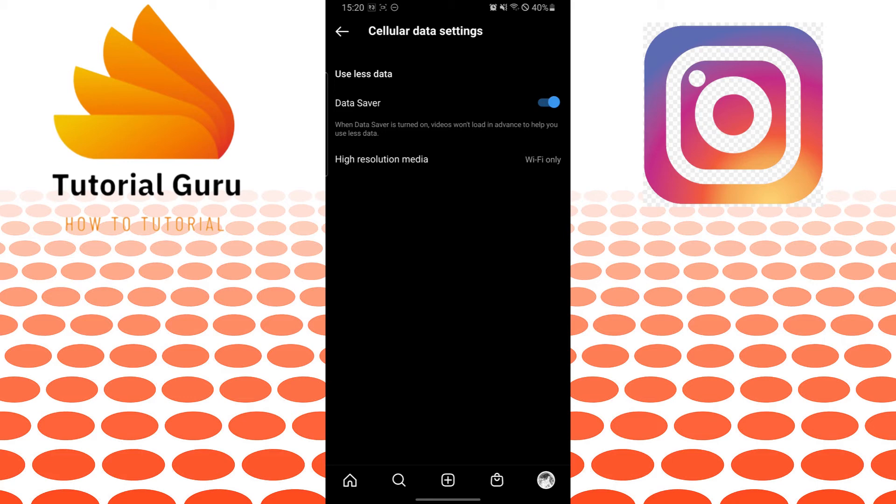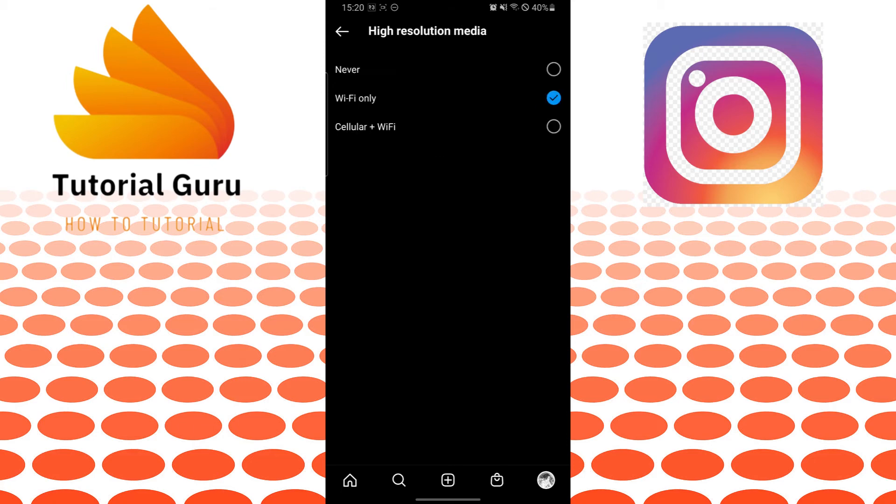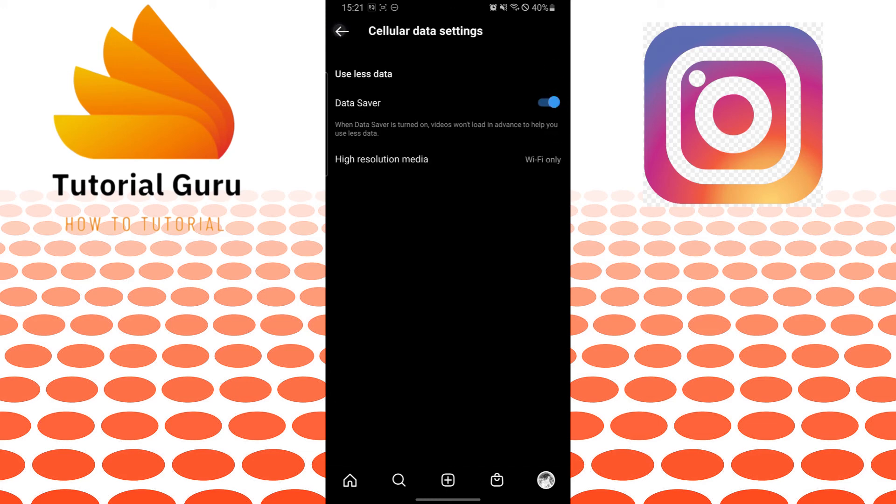And if you want to choose high-resolution media for Wi-Fi, you can go over here and use it like this: Never, or Cellular Plus Wi-Fi, or Wi-Fi Only. And there you go, guys. This is how you stop or disable the autoplay feature on Instagram.